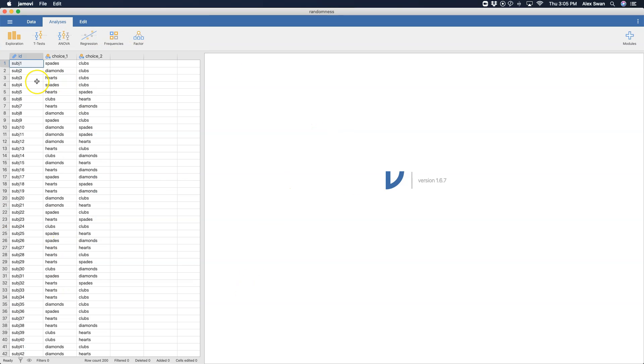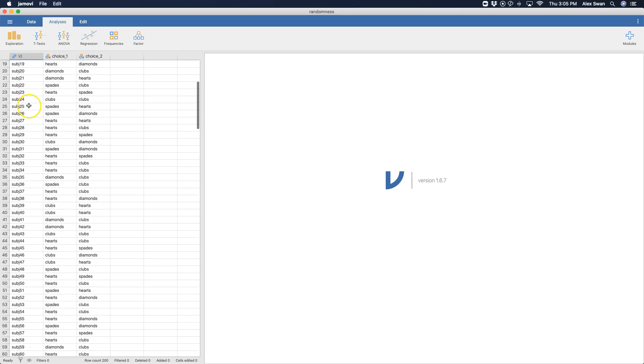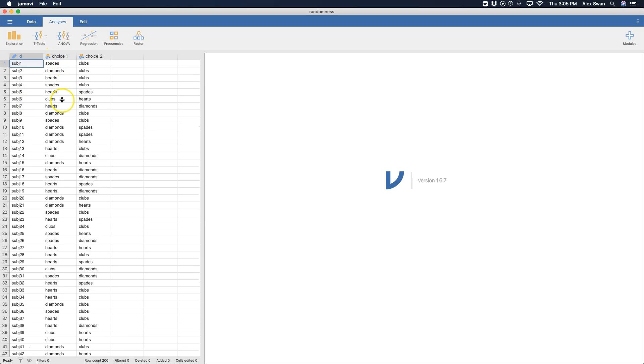So here it is. All we have are 200 subjects, their first choice and the kind of suit on the card, and their second choice on the suit of the card. So one poll and then another poll.